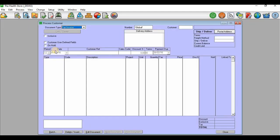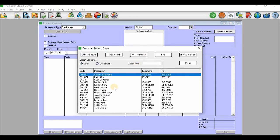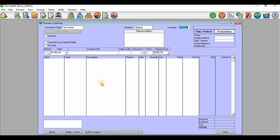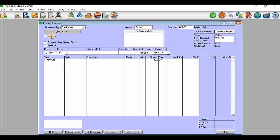What I'm going to do now is first process a tax invoice for this customer. The document type is the tax invoice — I'll go to customer and select Daniel's Bob. Now I can choose to take this invoice as inclusive or exclusive. If you take inclusive, you'll see the price change to an inclusive price; if you take exclusive, it changes to an exclusive price. The price you insert has to correspond with this setting.